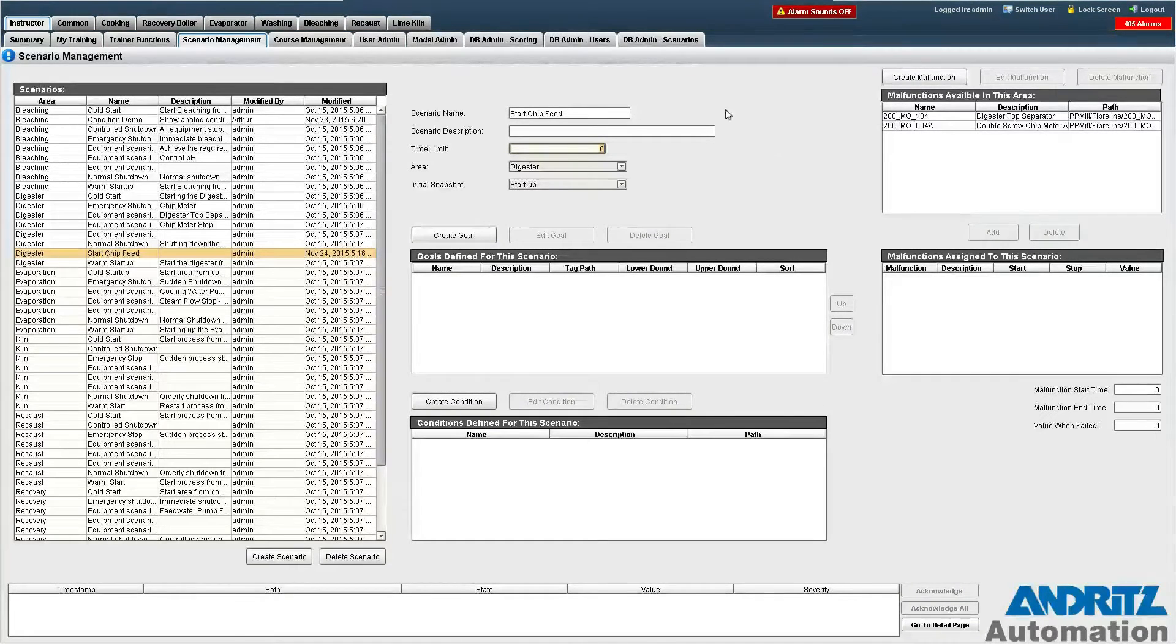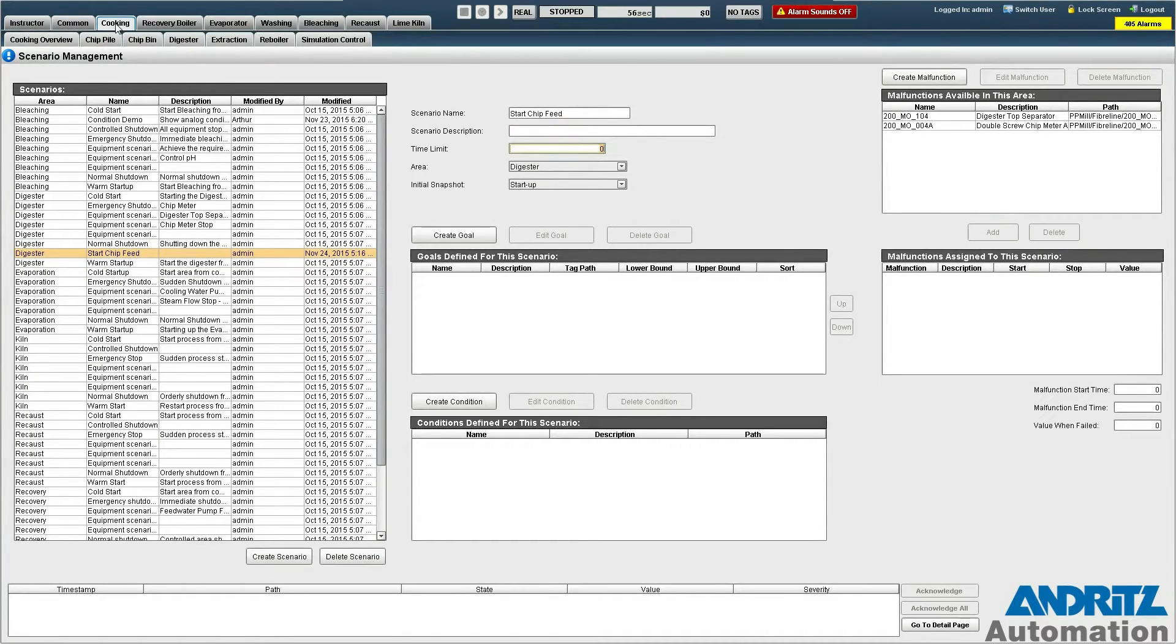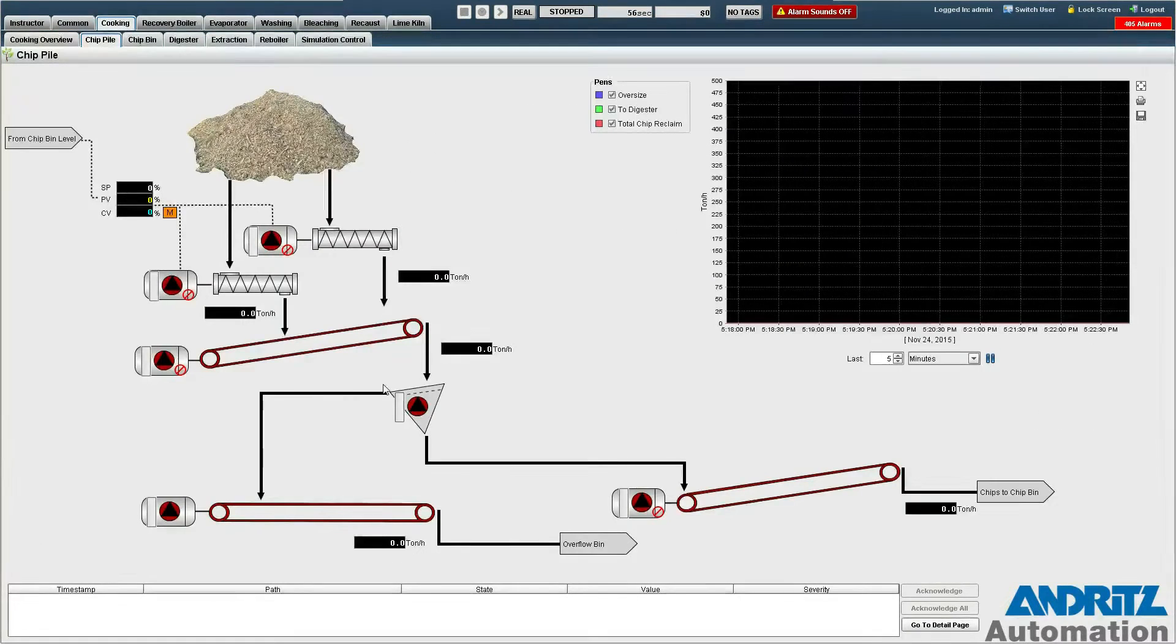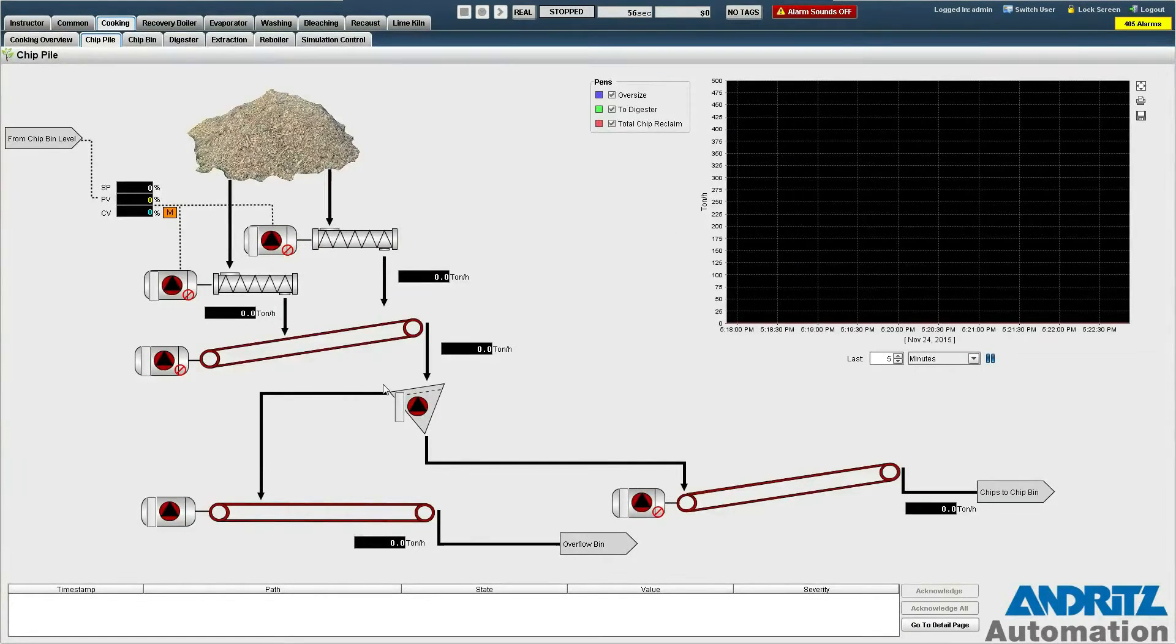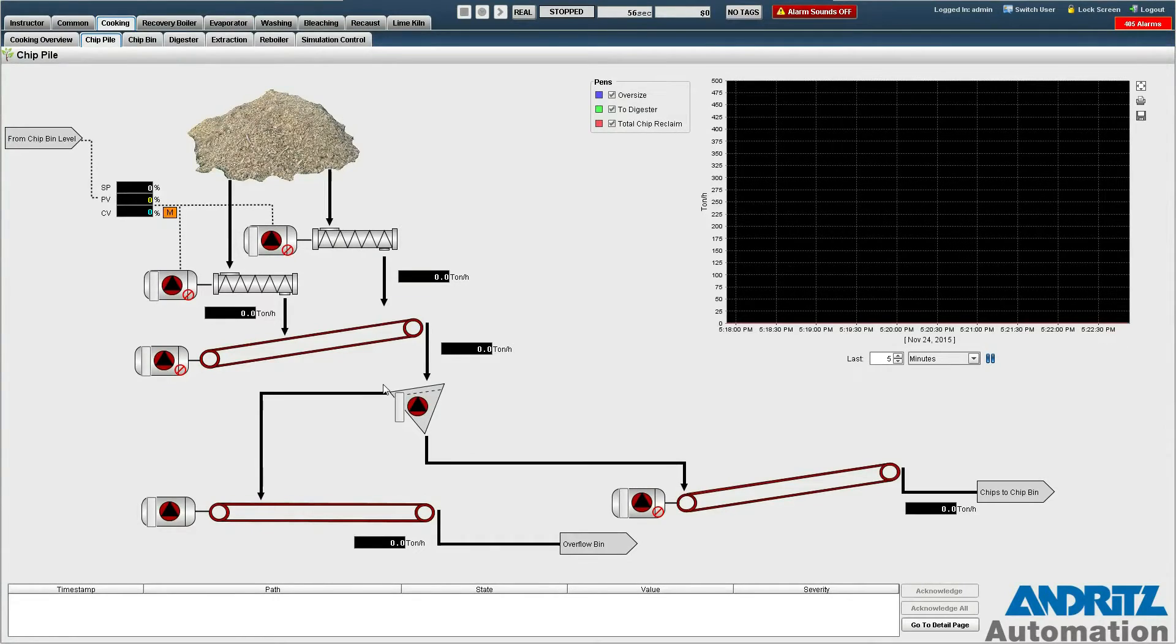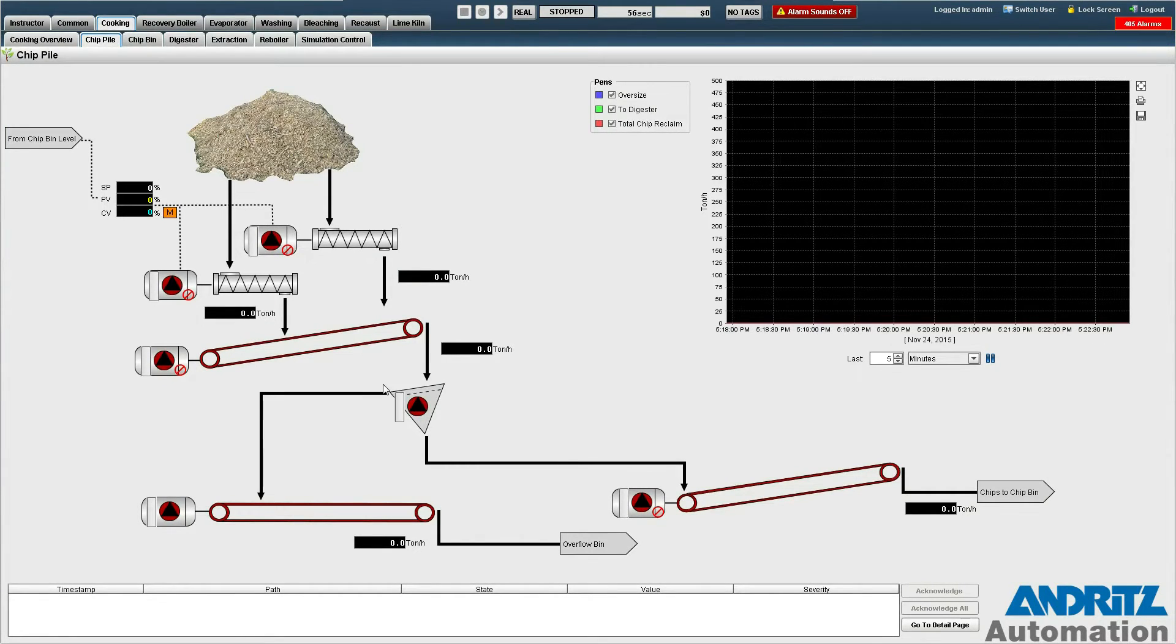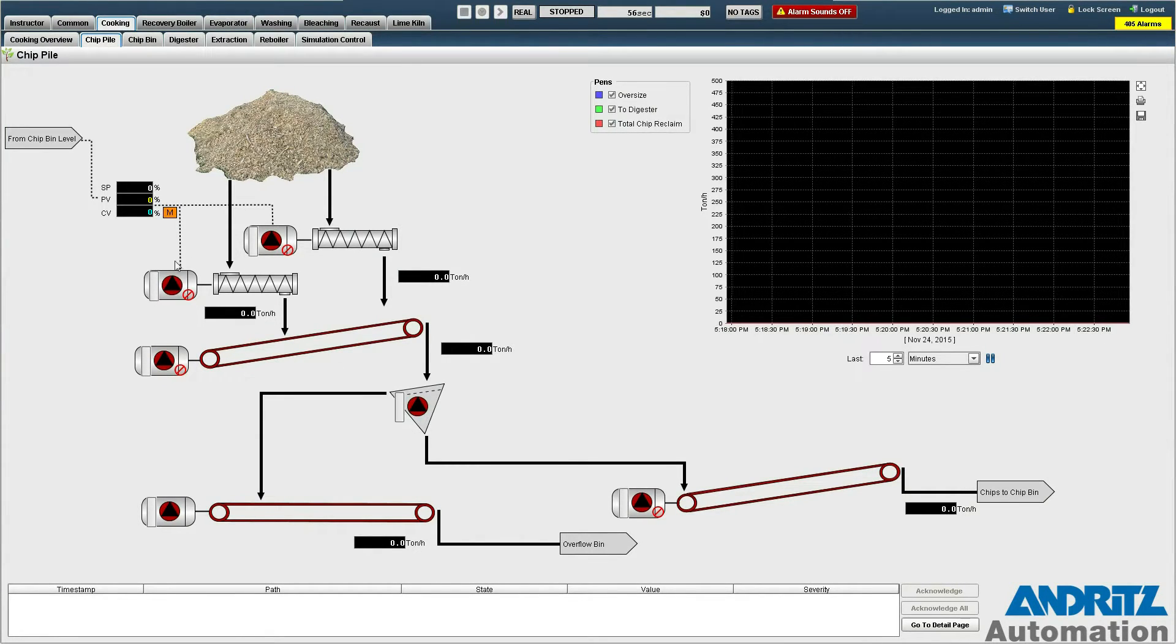Now we're going to actually assign our goals. So we do this from the operational screens. We're going to give the operator two goals. First the operator needs to start the chip pile reclaim feeders here.